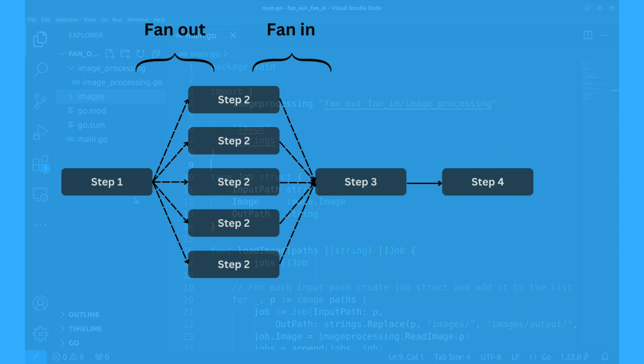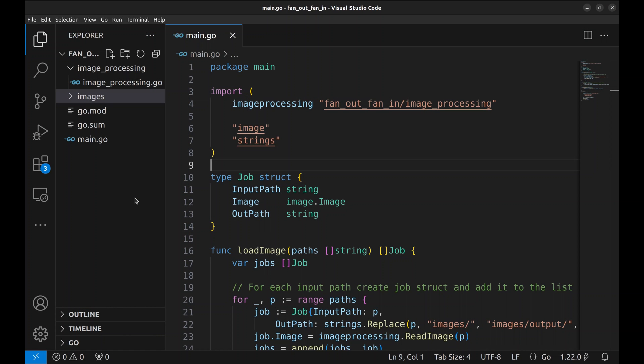Without further ado, let's see how this works in code. Here we have an example where we read a bunch of images, resize them, and then write to the drive. This piece of code is sequential and has no concurrency. We will use fan out fan in pattern to make the resize step concurrent.